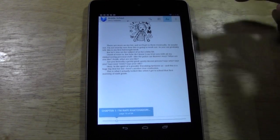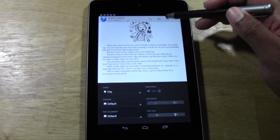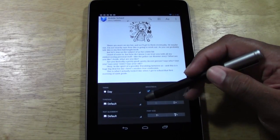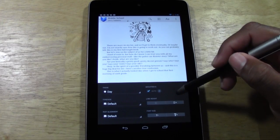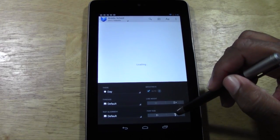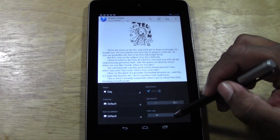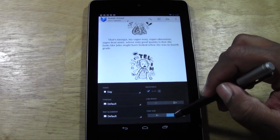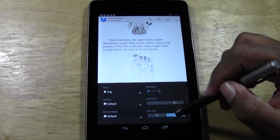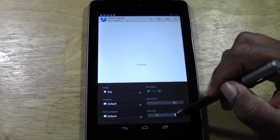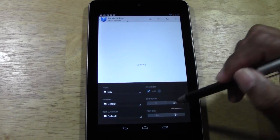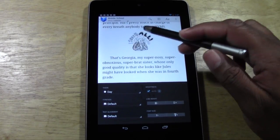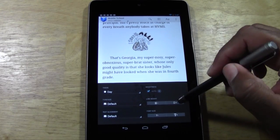When you tap the screen, all your options come up so you can change the font. If you want to go larger or smaller with the font, just tap the plus and the fonts get bigger — it's going roughly one increment at a time. You can make the fonts bigger and you can change the line style.